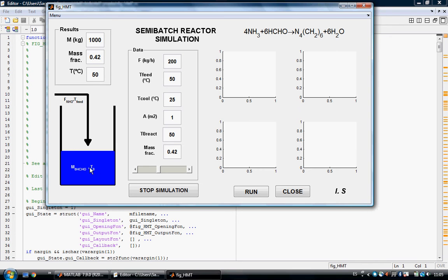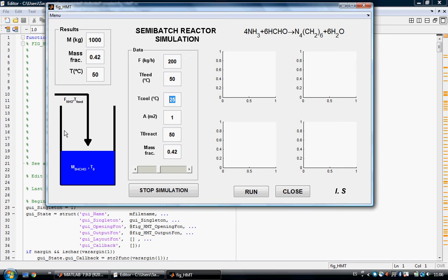As a semi-continuous reactor there is only one flow in and no flow out, so the total mass of formaldehyde is going to increase. Here we have the data and parameters we can change. The first one is the flow of ammonia, set at 200 kilograms per hour. Here is the temperature of the ammonia flow — in this case 50 centigrade. As the chemical reaction is very exothermic, the temperature of the reactor is going to increase, so we need to cool it with a cooling jacket. This temperature is the temperature of the cooling water to refrigerate the reactor.